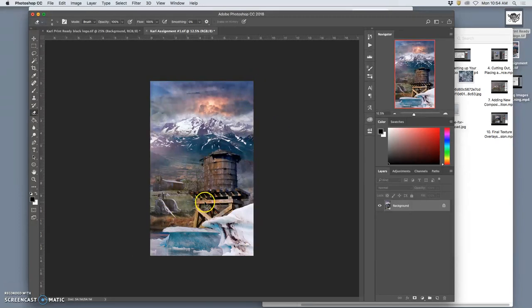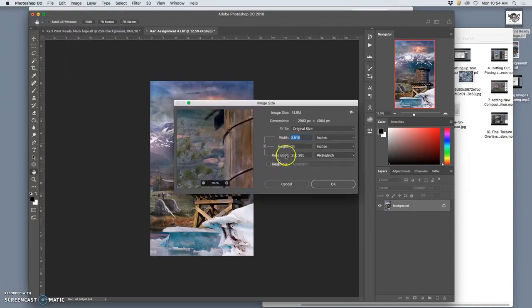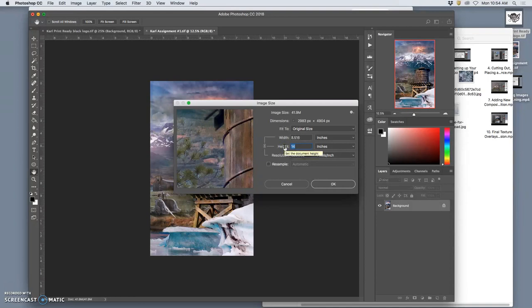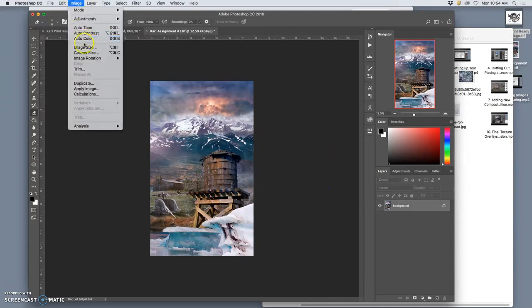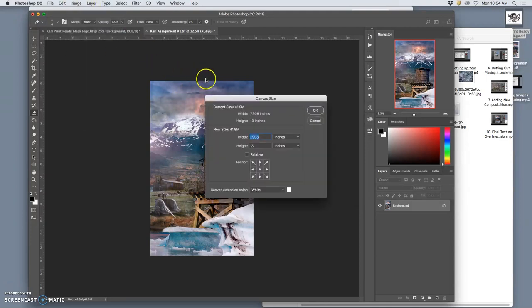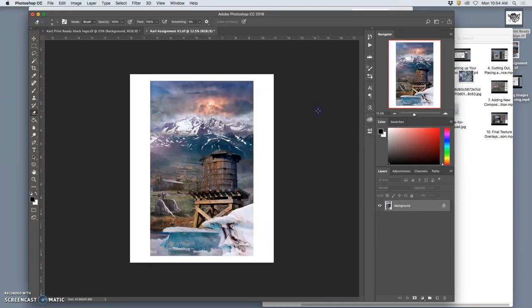So instead, when I do image size, I would have resample unchecked and I would do less than 14. Like, let's say, 13, even though it makes my image a little bit smaller. Then when I put it in the mat and print it, the mat opening is 11x14. It would look like that in the mat. And then that just looks a lot more presentable.